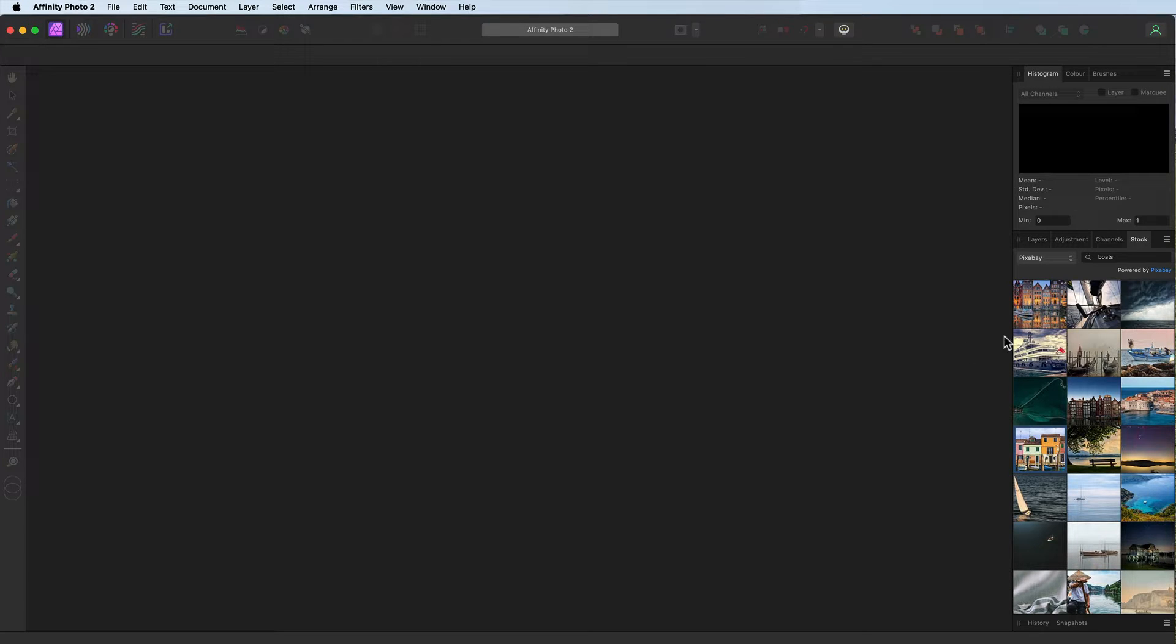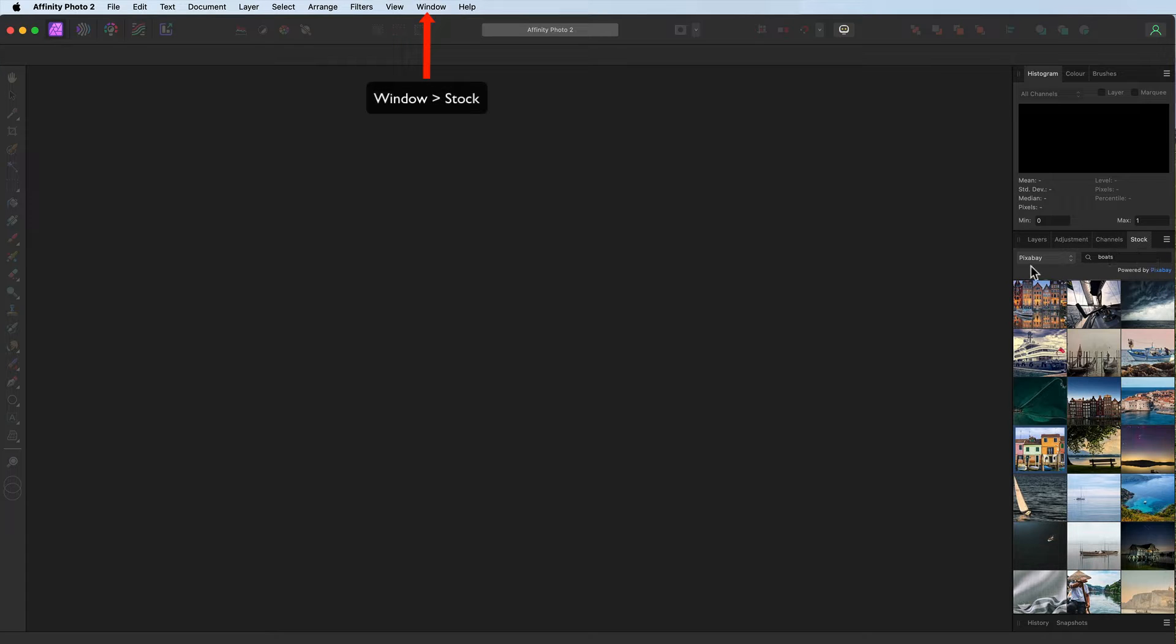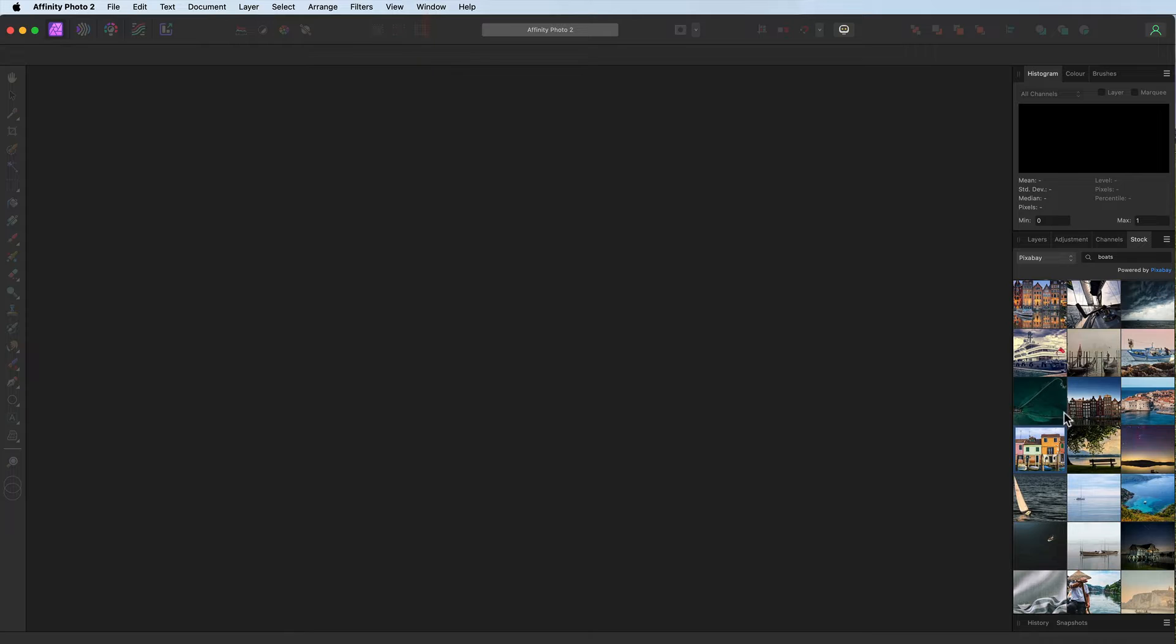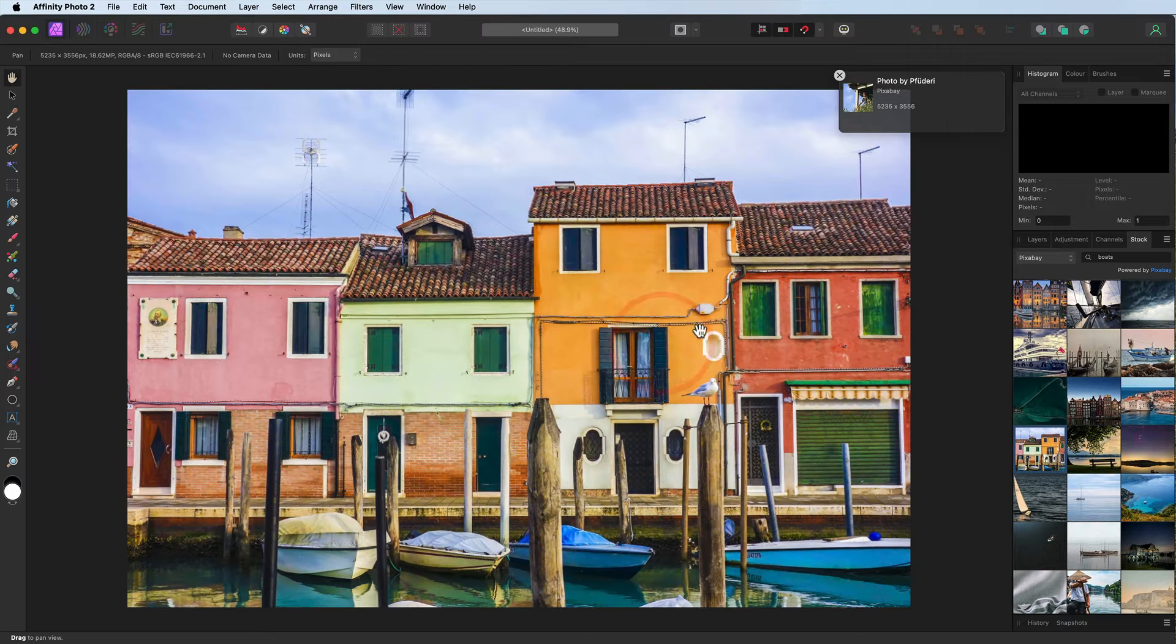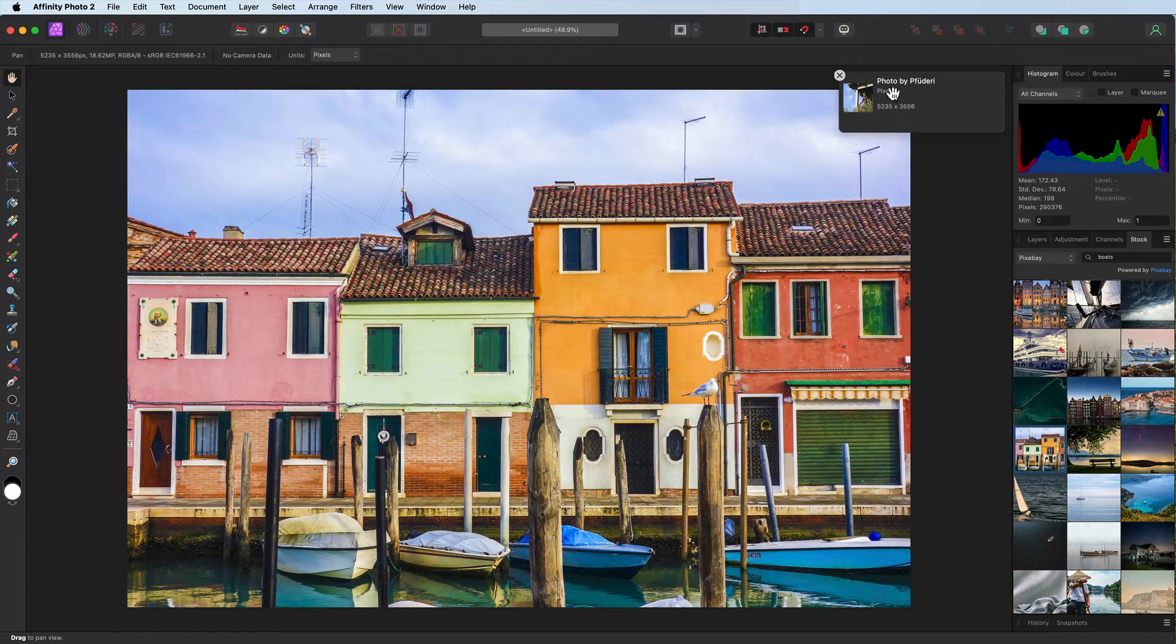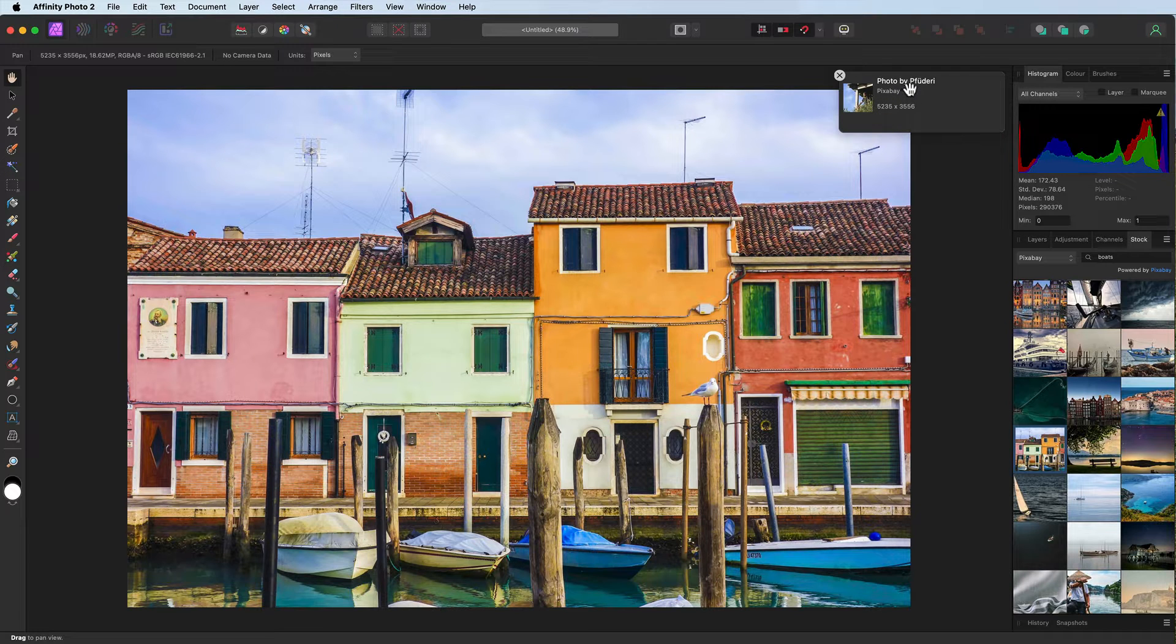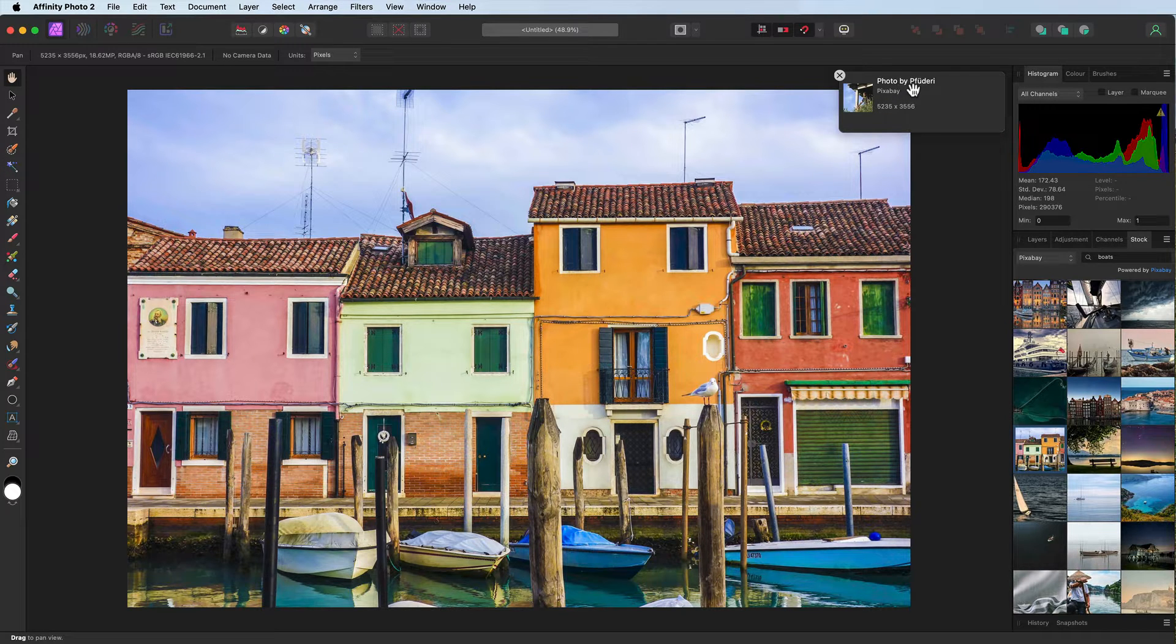The image I've selected, I was using my stock tab. I'm on Pixabay, I put in the search word of boats, scroll down a little way, this is the image, dragging it out into the workspace. Now there's the photographer, if you use the image don't forget to give them credit.